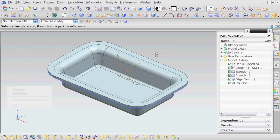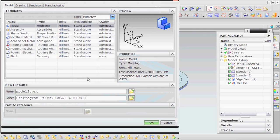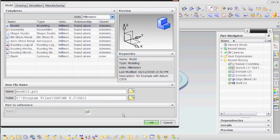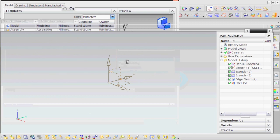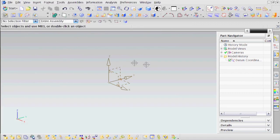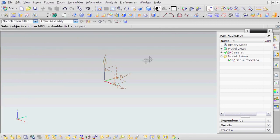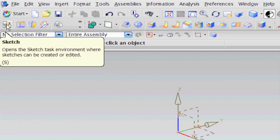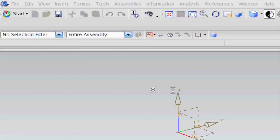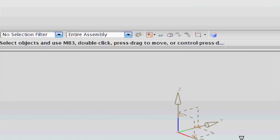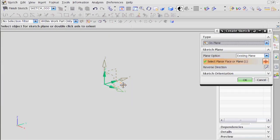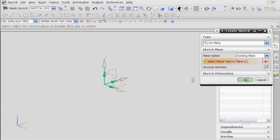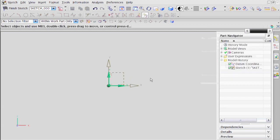I'm going to File New and call this whatever you want. Just say OK. And now you have a clean palette to work with. First thing I'm going to do is create a sketch. This sketch is going to be on that datum plane. Say OK.